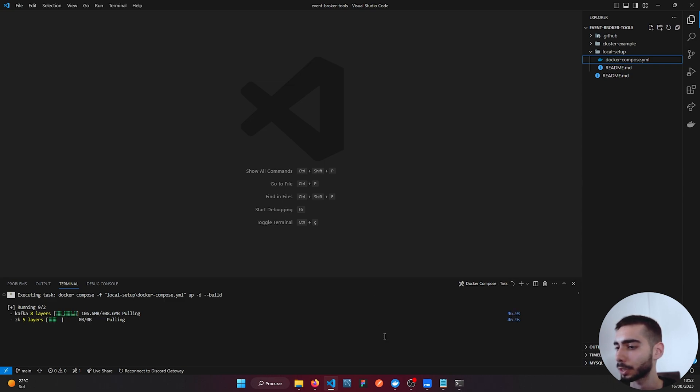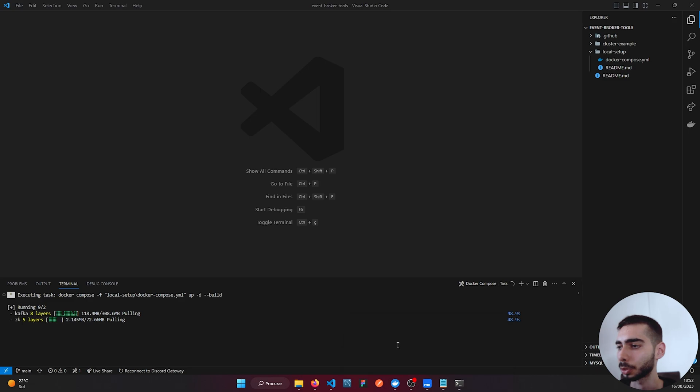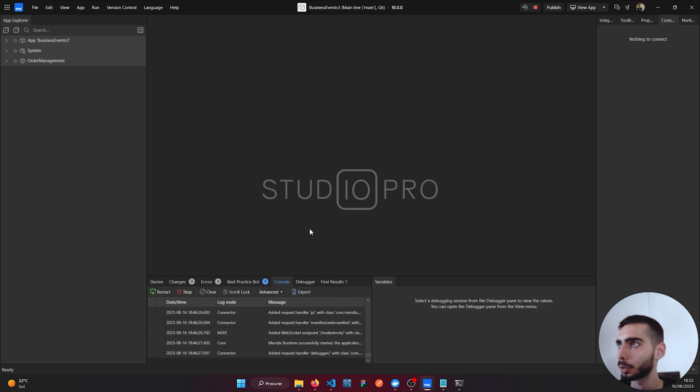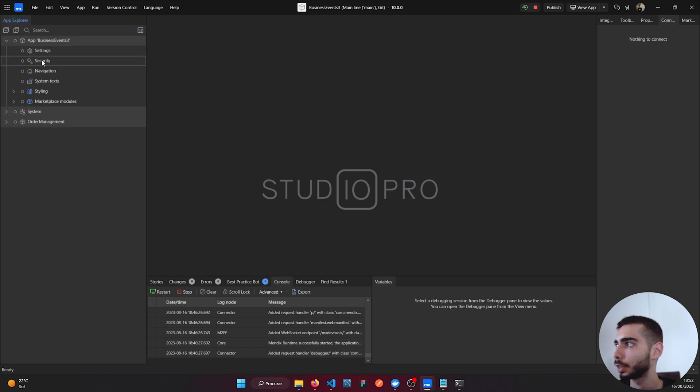While everything is processing you can go to your Studio, go to the first application Order Management, and click Settings.